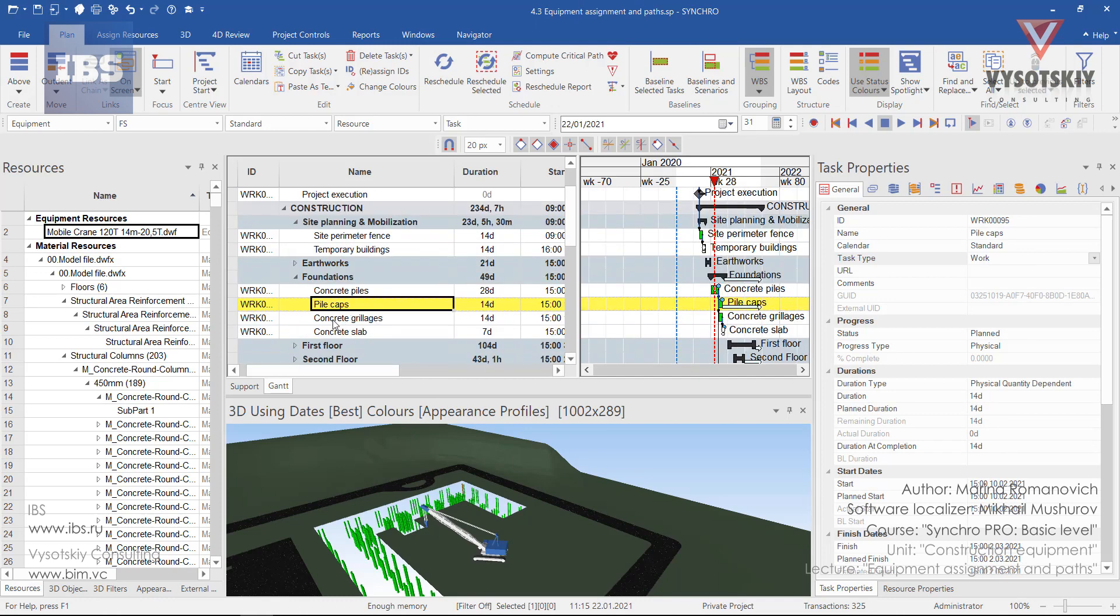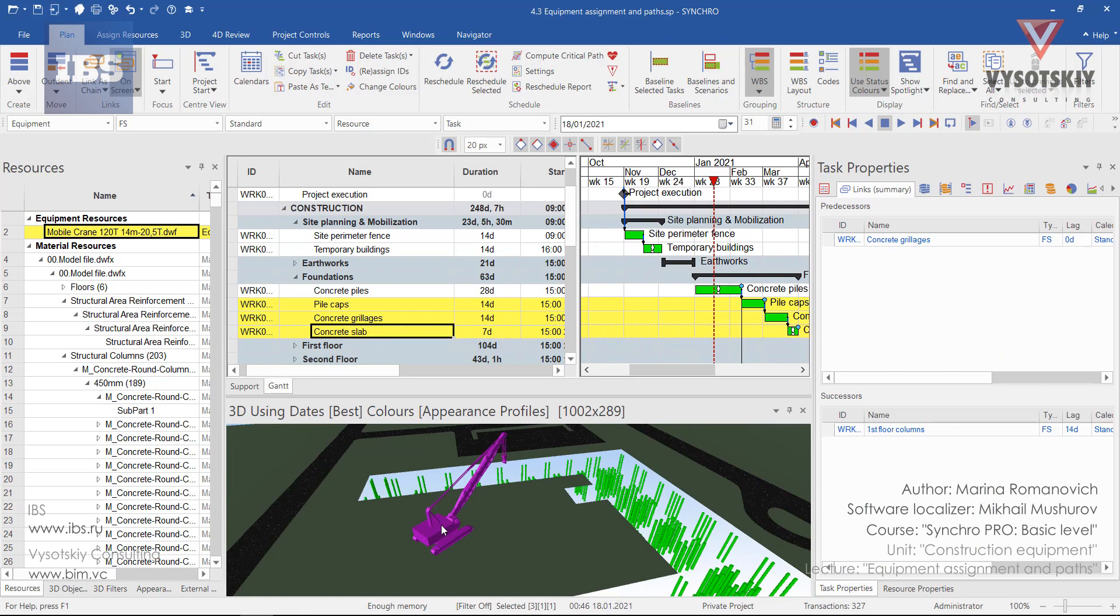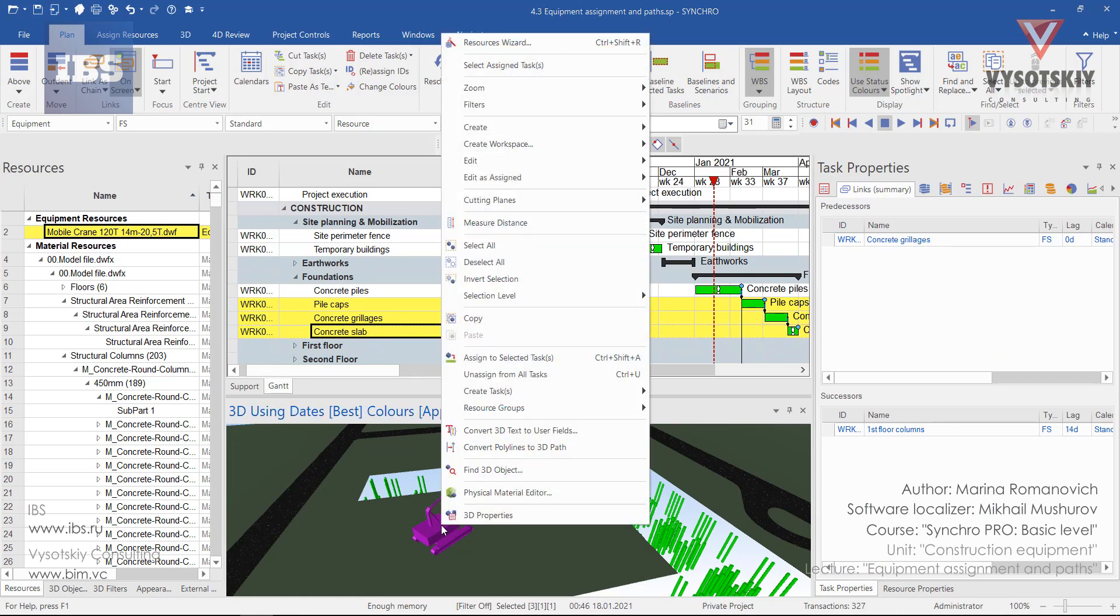For example, let's select the rest of the foundation works like pile caps, concrete grillages, and concrete slab, and assign the mobile crane to these tasks. Make a right click and assign to selected tasks.